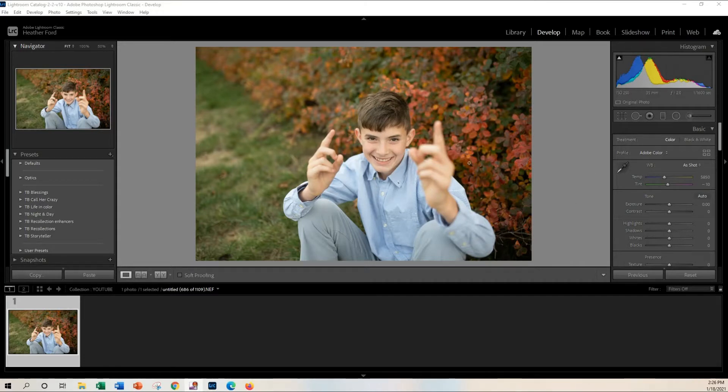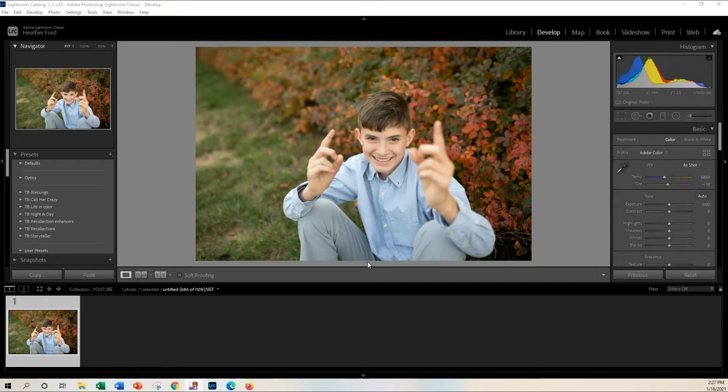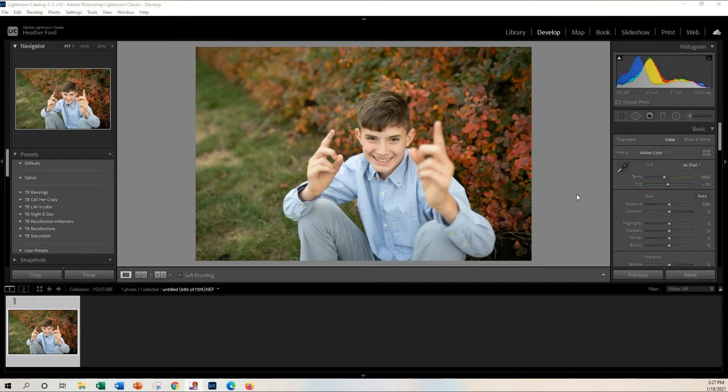The first thing that I suggest doing is just doing your full edit and then doing the teeth whitening at the very last step. That way you don't have to go back and redo any kind of brush settings at the end.